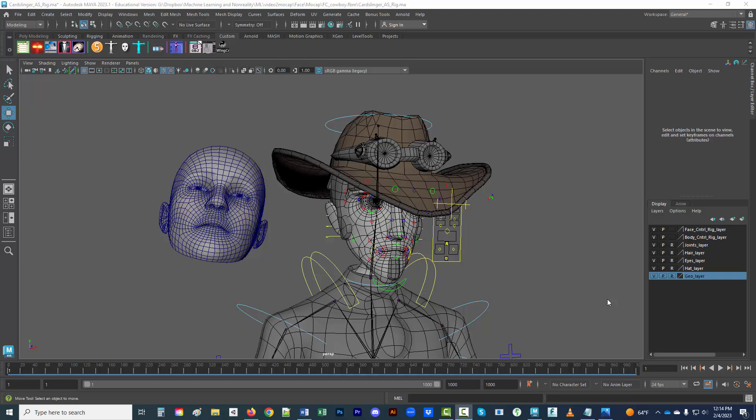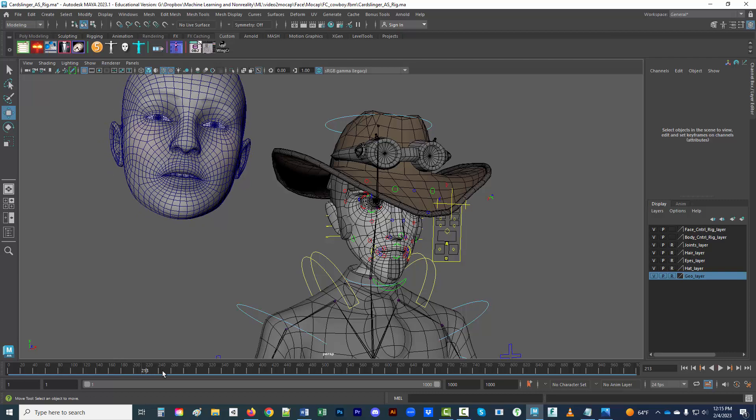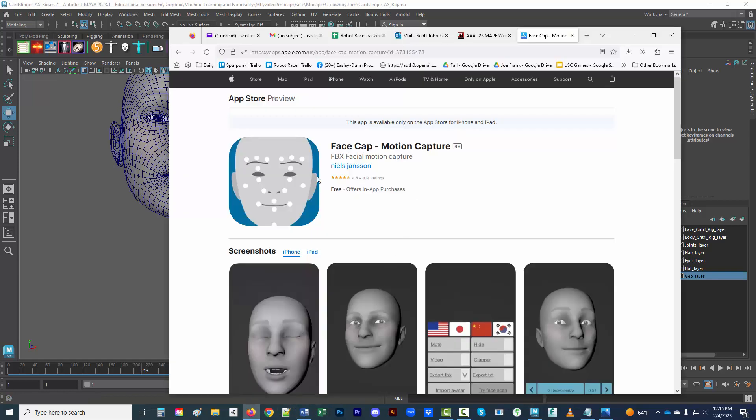Hello and welcome to the hopefully short tutorial on how to cut and paste from the animated output of your FaceApp files onto your Advanced Skeleton rig with a facial rig.